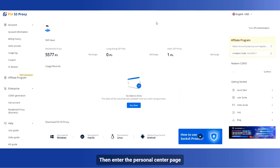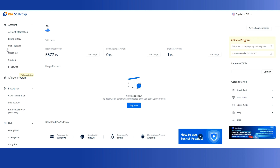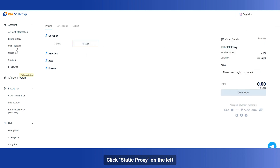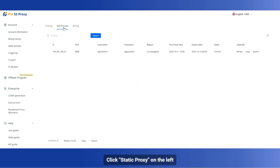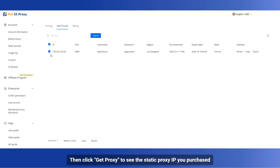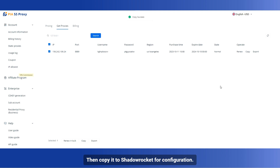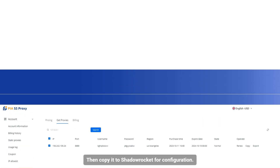Then enter the personal center page. Click Static Proxy on the left, then click Get Proxy to see the static proxy IP you purchased. Then copy it to ShadowRocket for configuration.